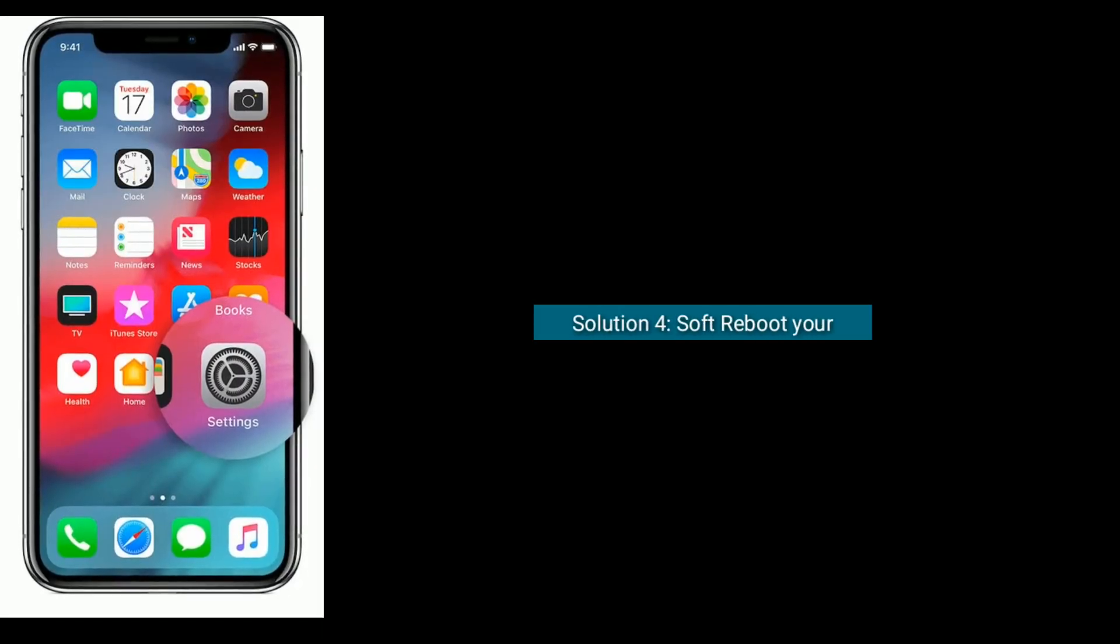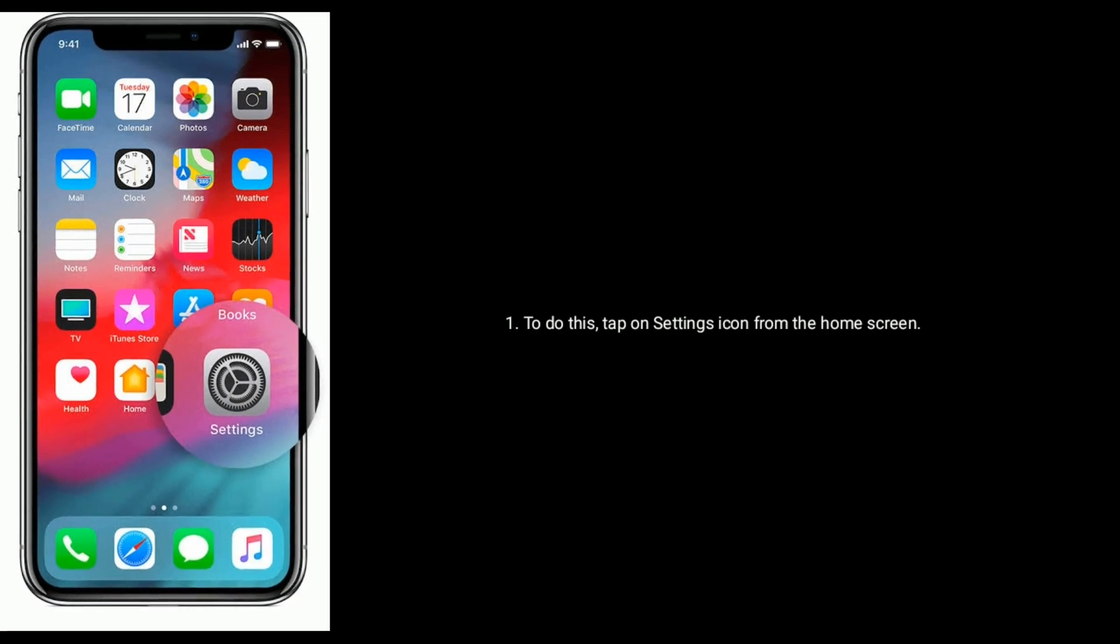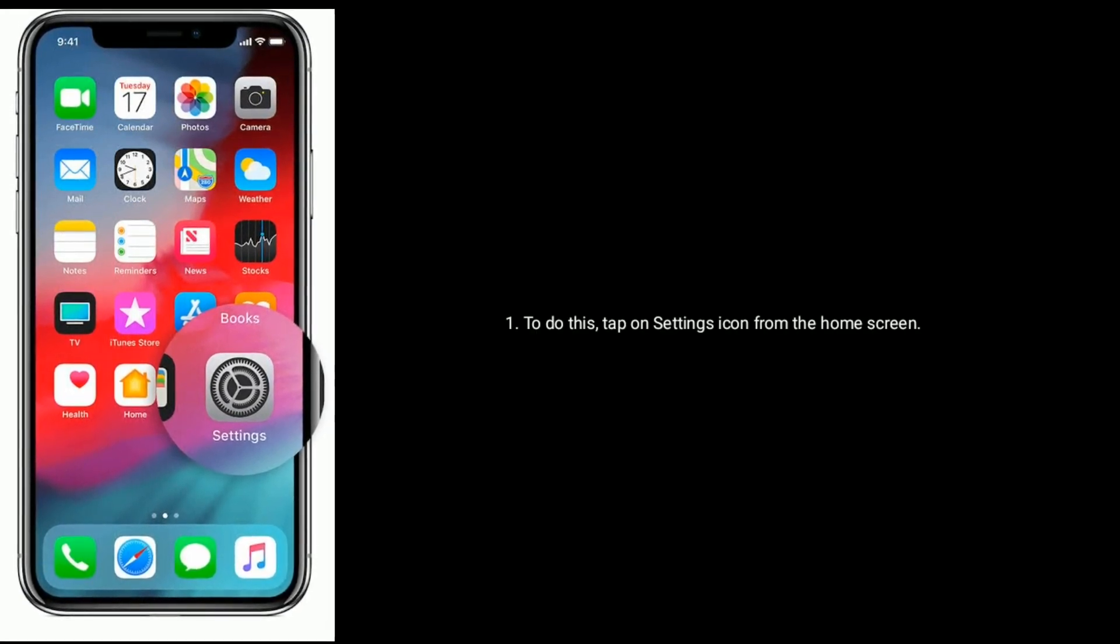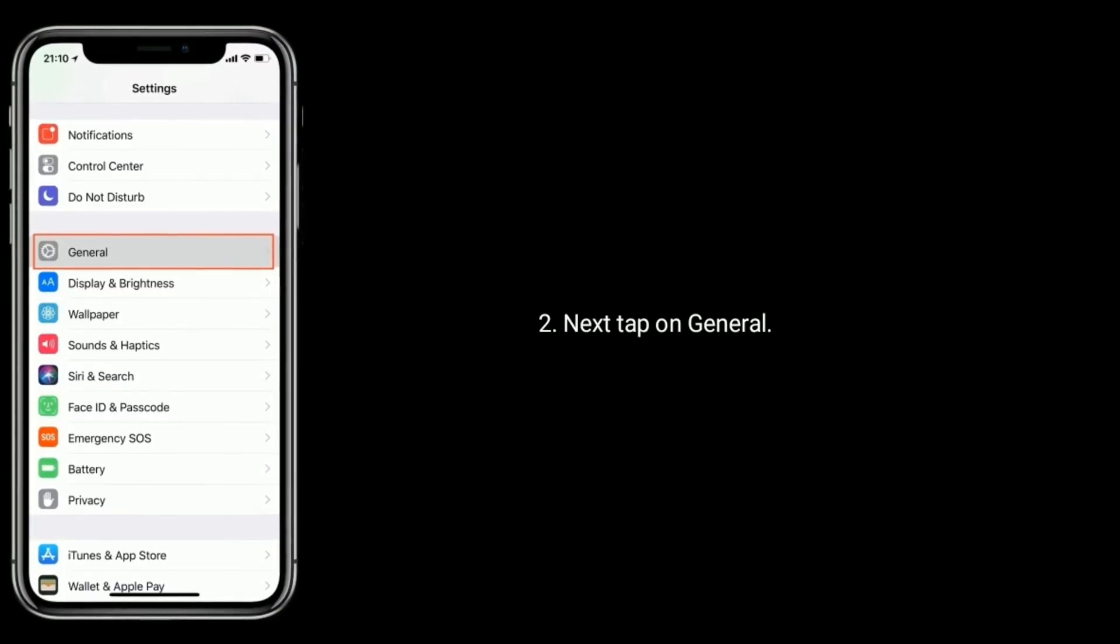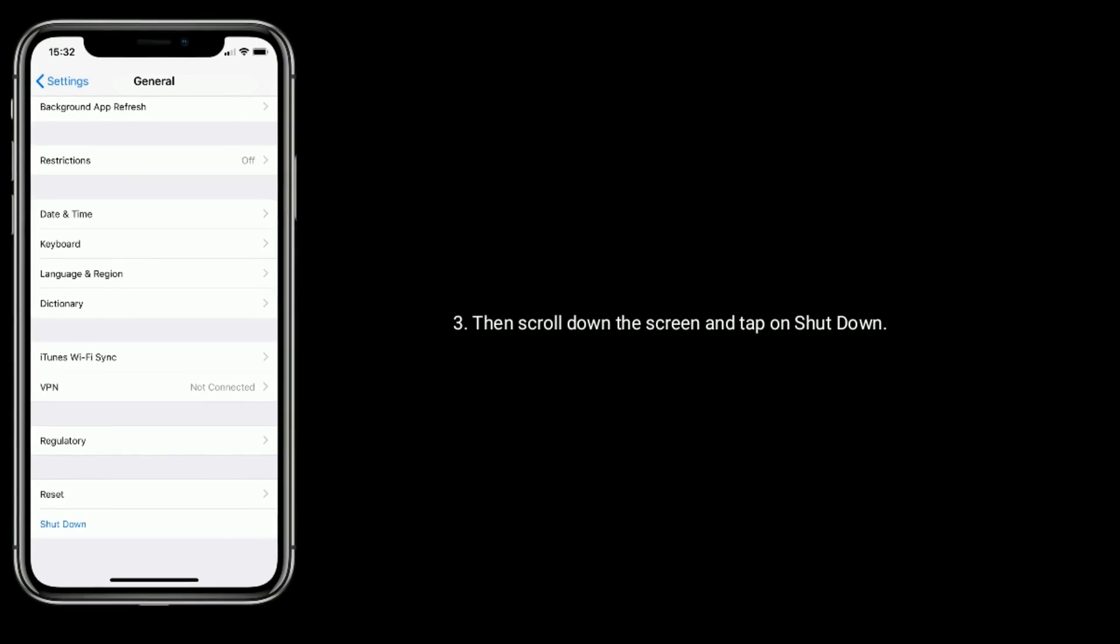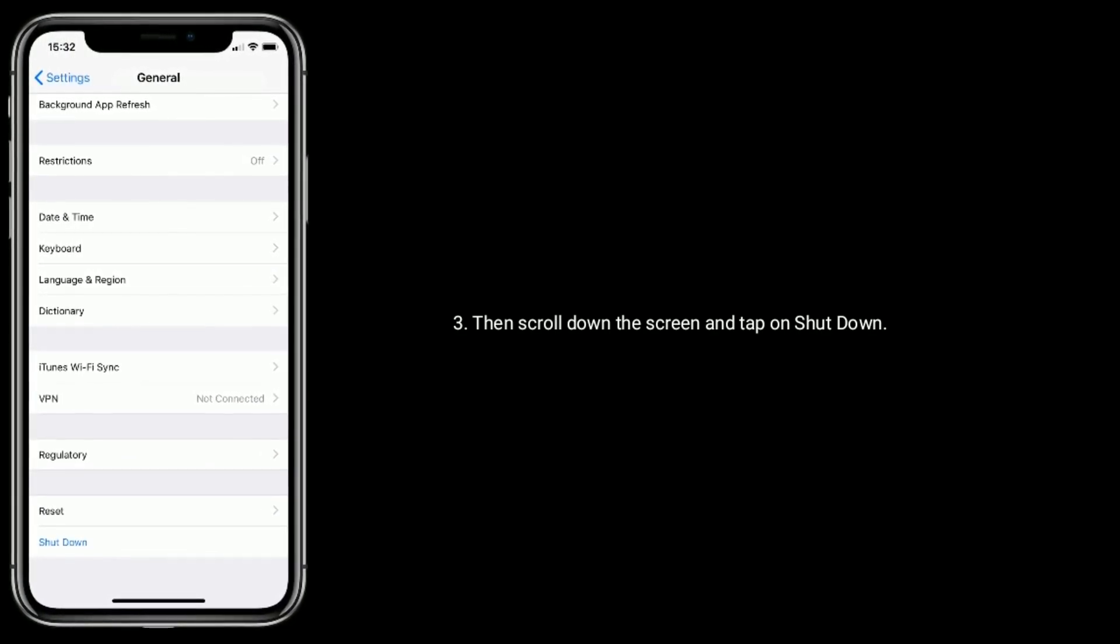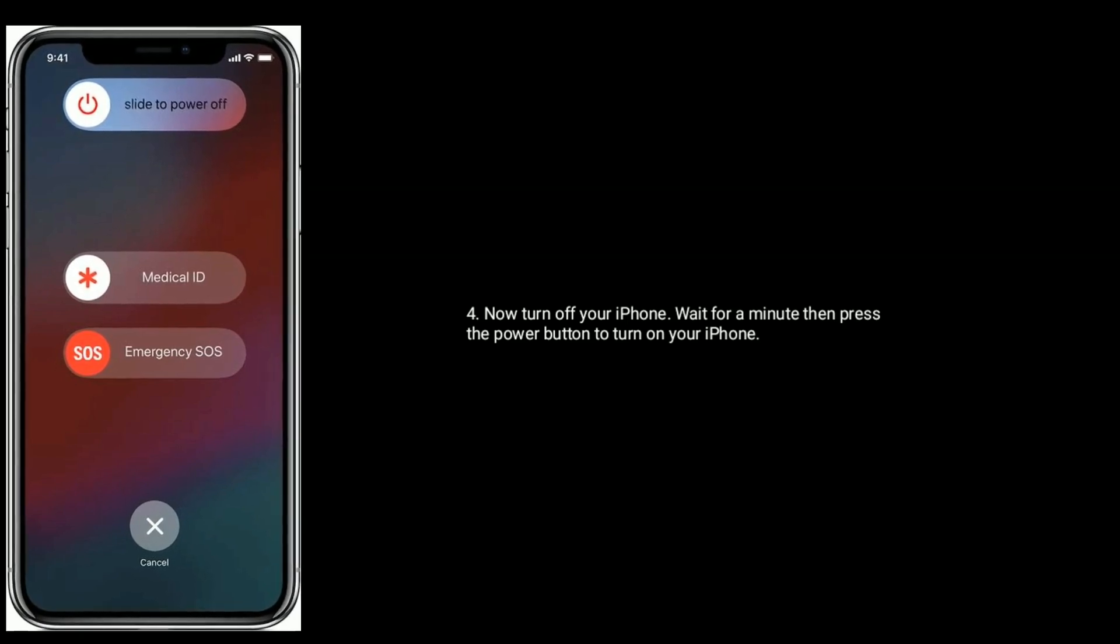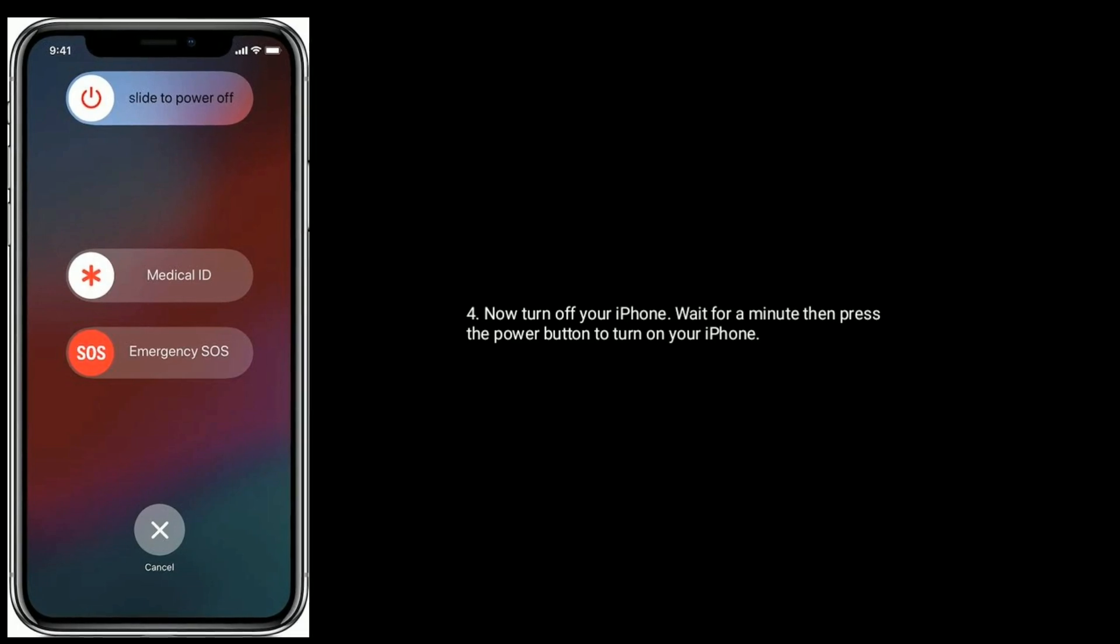Solution 4 is soft reboot your iPhone. To do this, tap on Settings icon from the home screen. Next, tap on General, then scroll down the screen and tap on shutdown. Now turn off your iPhone. Wait for a minute, then press the power button to turn on your iPhone.